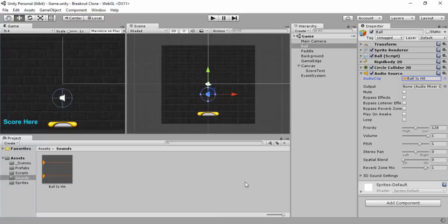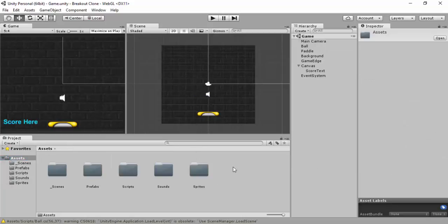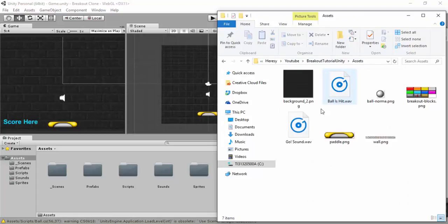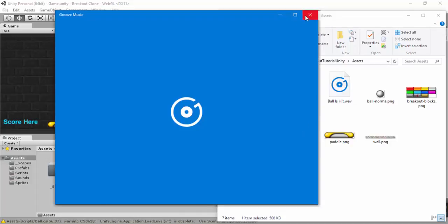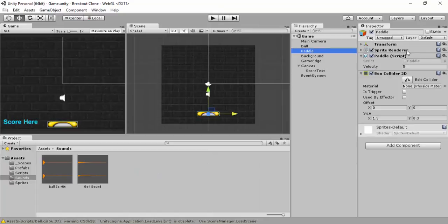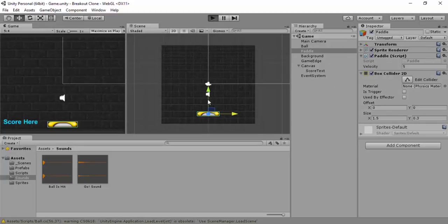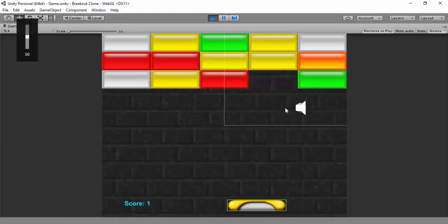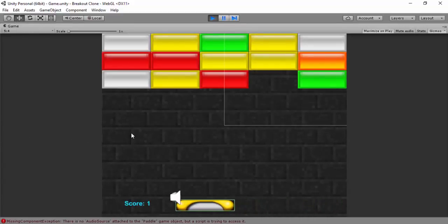Go back to Unity, let it load in. I'll put in the other sound as well. Go back to our assets, show in Explorer, go to the breakout tutorial assets, and grab the 'go' sound. Drag the 'go' sound into the sounds folder. Then go to the paddle, and before we do anything else, let's just click play to see if you can hear the sound.